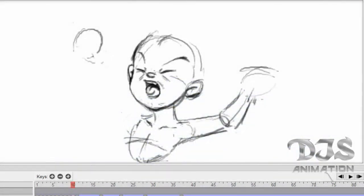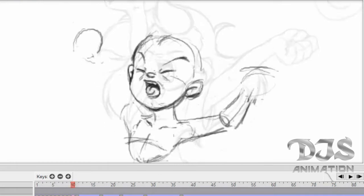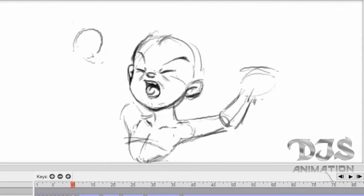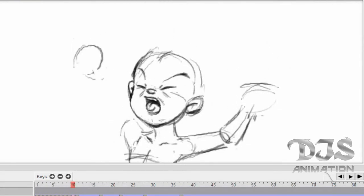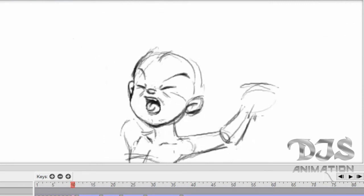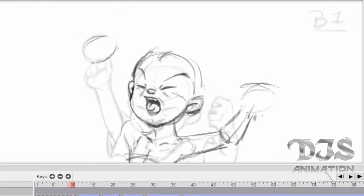Another thing I forgot to mention is that it's customary to label your drawings with letters first, just in case you need to add more keys and breakdowns. I personally don't label them with numbers until all my in-betweens are done, or until I'm satisfied with the number of drawings. Then I'll begin to add numbers.